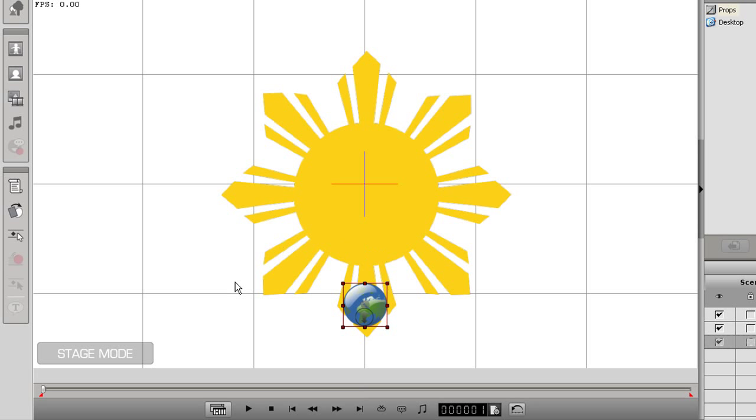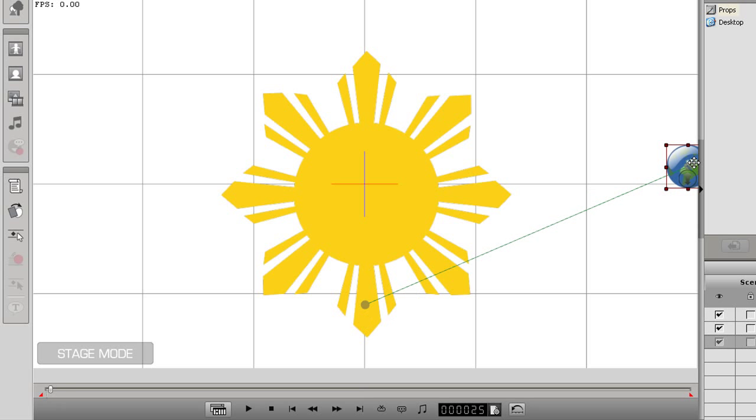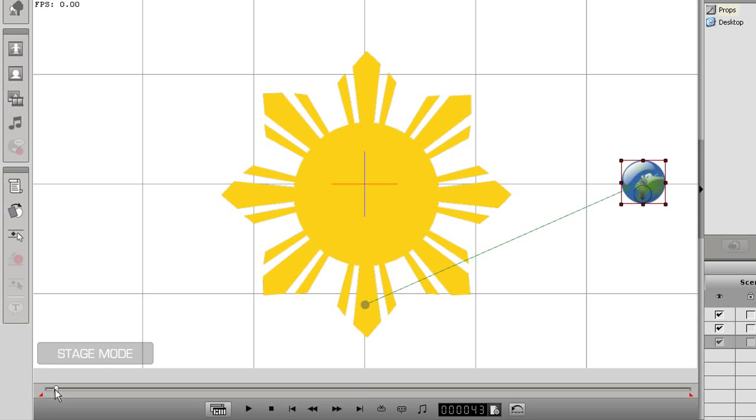I'll do this brief demo of two props layering to demonstrate the difference between layer keys in a single item and two different items. I have a sun and an earth here, and I want the earth to rotate around the sun.